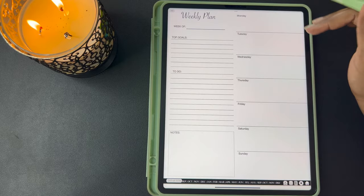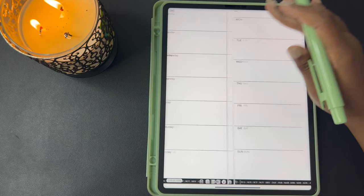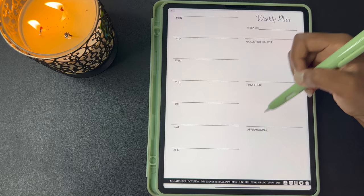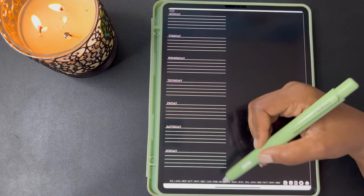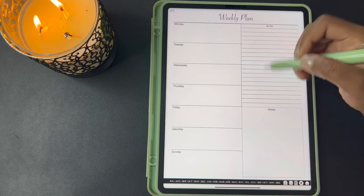Now we're going to the weekly plan. On this one you have your top goals, your to-do list, your notes, and then you have your days listed on the right-hand side. This one has the days listed on the left-hand side and you have your goals for the week, your priorities, and affirmations. Here you have just your basic line days of the week, and then you have it in white. This weekly plan has your days listed on the right-hand side and then you have a to-do list and notes.